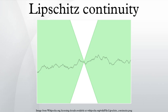Lipschitz continuous functions that are not everywhere differentiable include f(x) = |x|. Continuous functions that are not Lipschitz continuous: the function f(x) = √x defined on [0, 1] is not Lipschitz continuous. This function becomes infinitely steep as x approaches 0, since its derivative becomes infinite. However, it is uniformly continuous as well as Hölder continuous of class α for 0 < α ≤ 1/2.